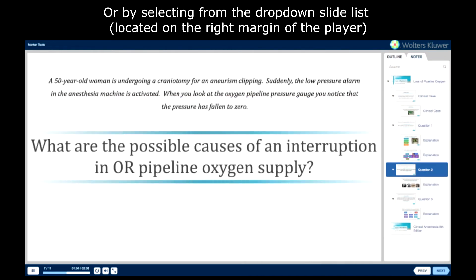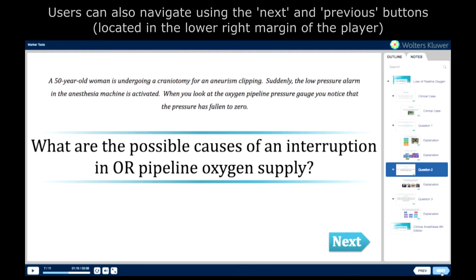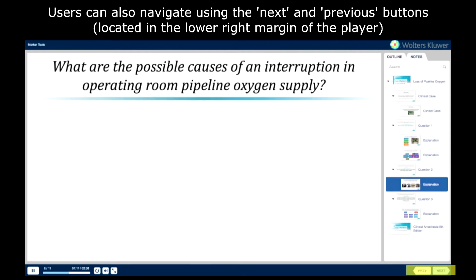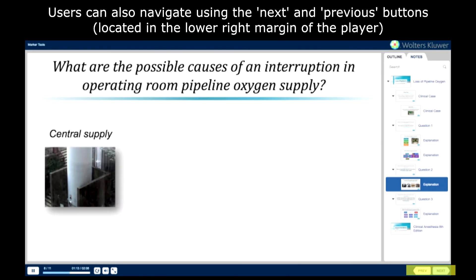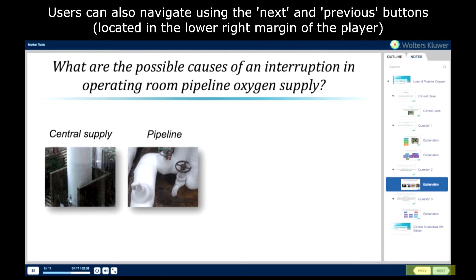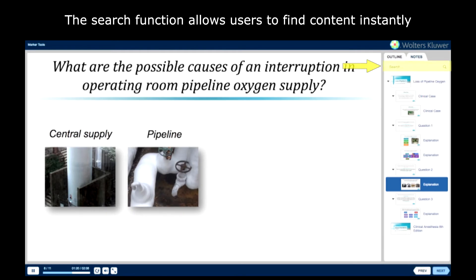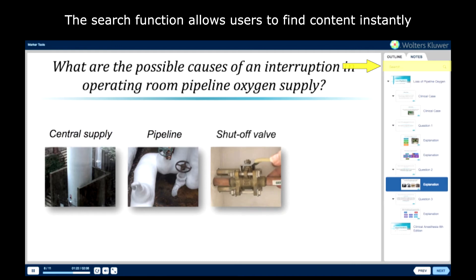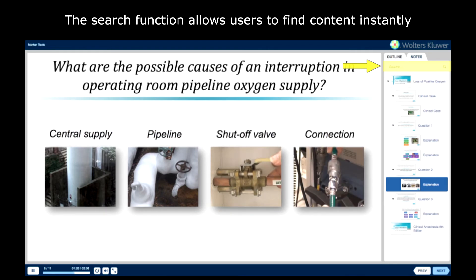What are the possible causes of an interruption in operating room pipeline oxygen supply? There are a variety of possibilities, including depletion of the hospital's oxygen central supply, and disruption of the pipeline from the central supply to the operating room. It is also possible for the operating room shut-off valve to be turned off, or for failure of the connection from the anesthesia machine to the wall outlet.